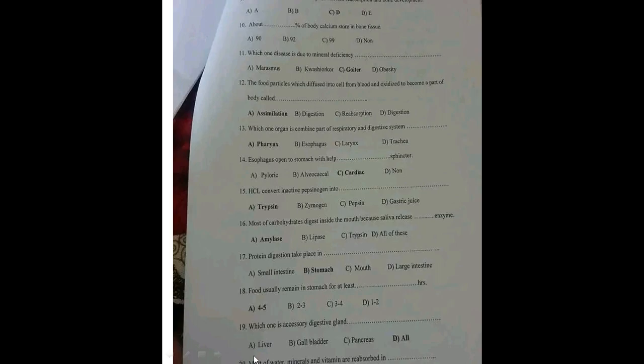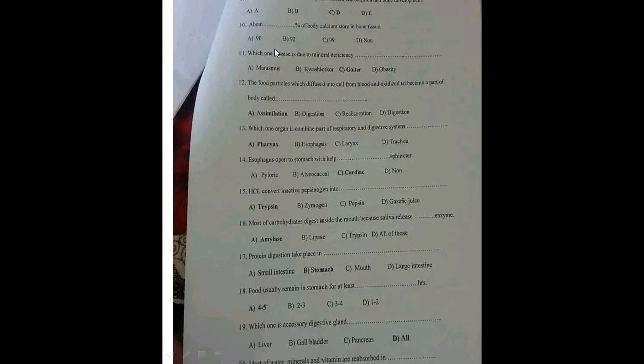Most of the water, minerals, and vitamins are reabsorbed in the large intestine. Drop your answer if you are not sure of my answer and let's educate ourselves.